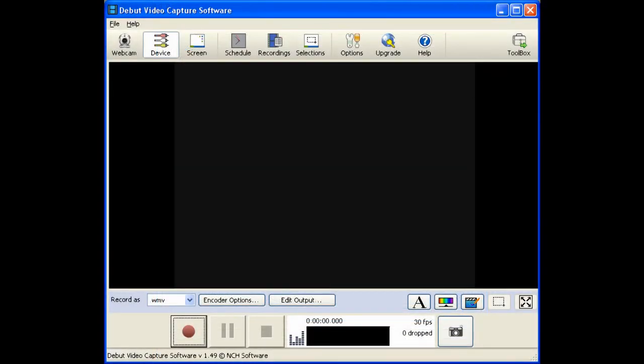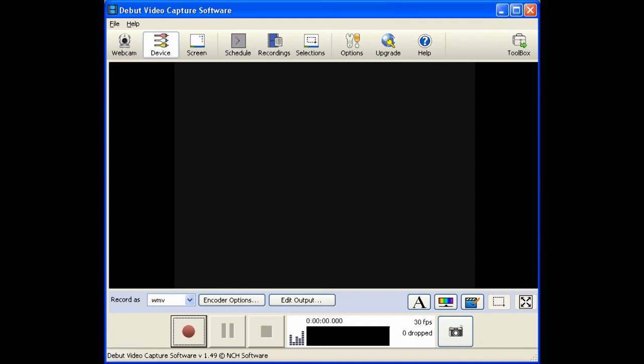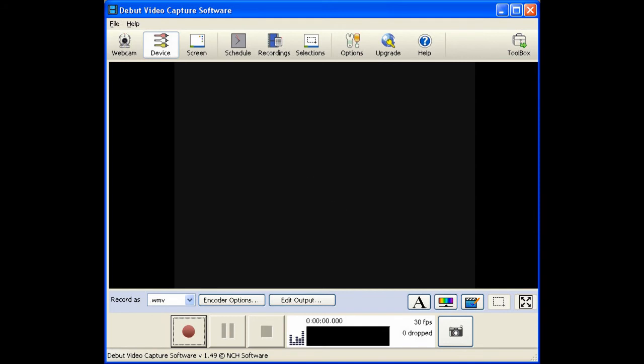Now you're ready to capture your VHS. Down at the bottom of the screen, select the large red button and that will begin recording in Debut. Then turn on your VHS device. You should see your video in the center of the Debut screen.